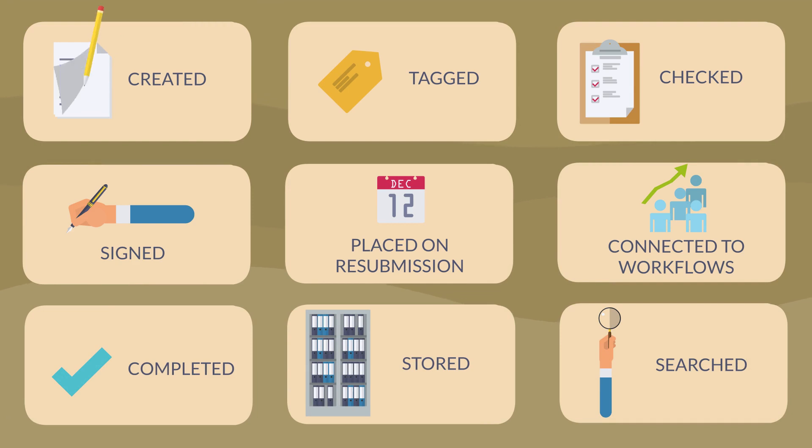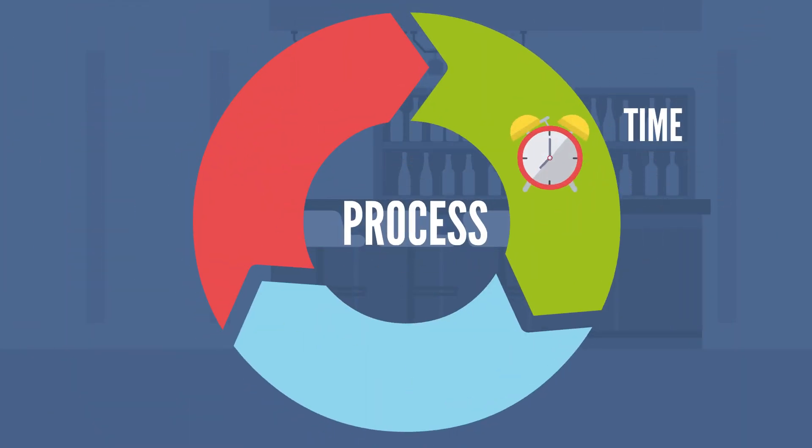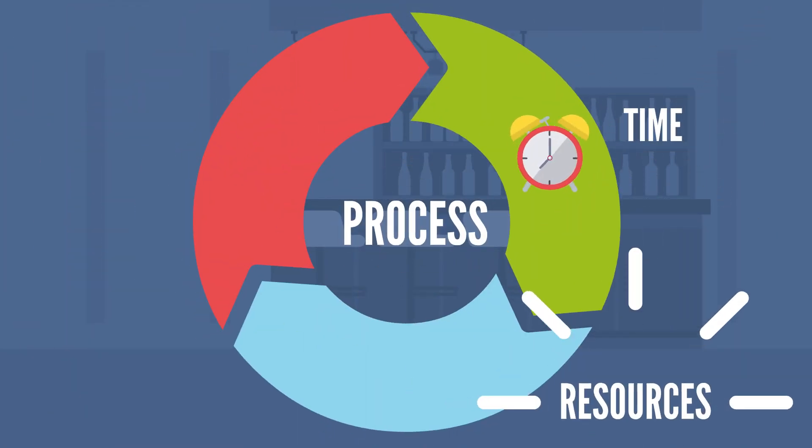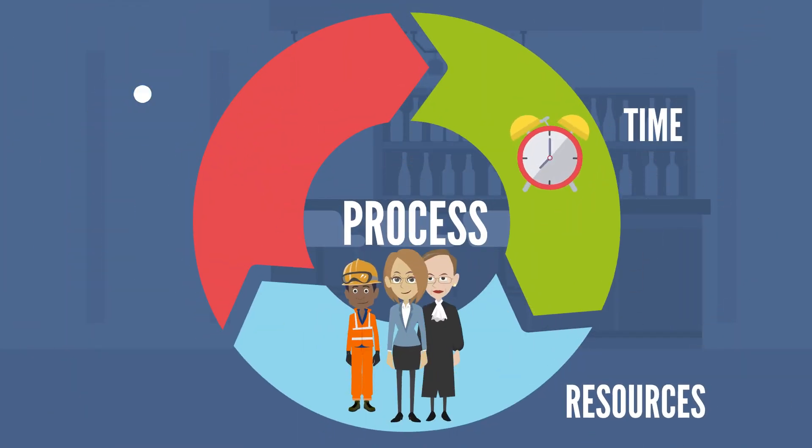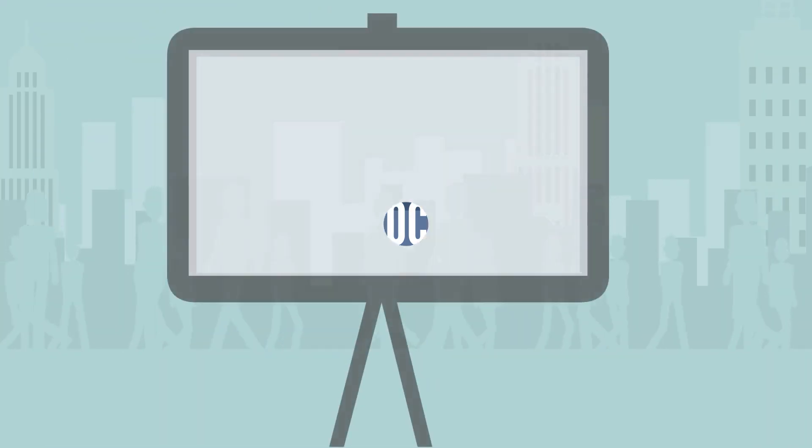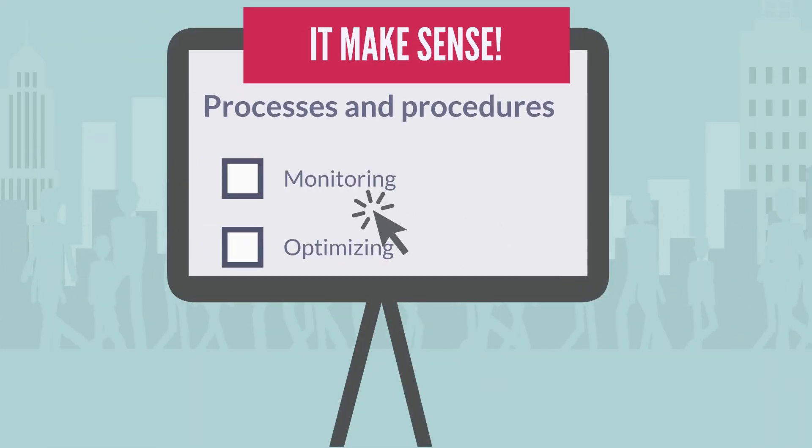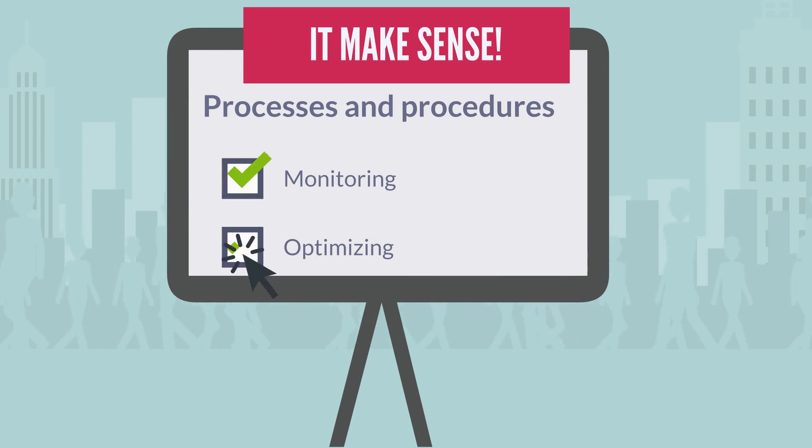Stored and constantly searched again. All this requires a lot of time and resources, which in turn results in higher costs. That's why it makes sense to invest time in monitoring and optimizing these processes and procedures.